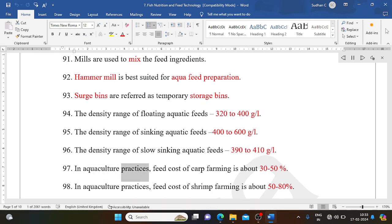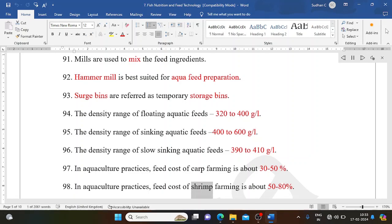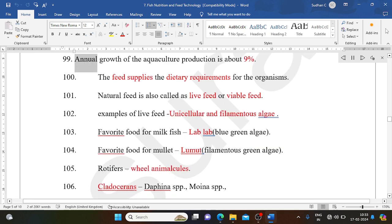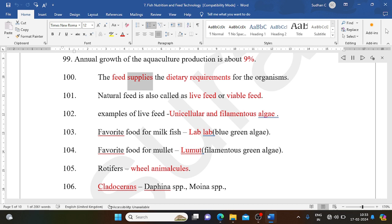In aquaculture practices, feed cost of carp farming is about 30-50%. Feed cost of shrimp farming is about 50-80%. Annual growth of aquaculture production is about 9%. The feed supplies the dietary requirements for the organisms. Natural feed is also called live feed or viable feed.